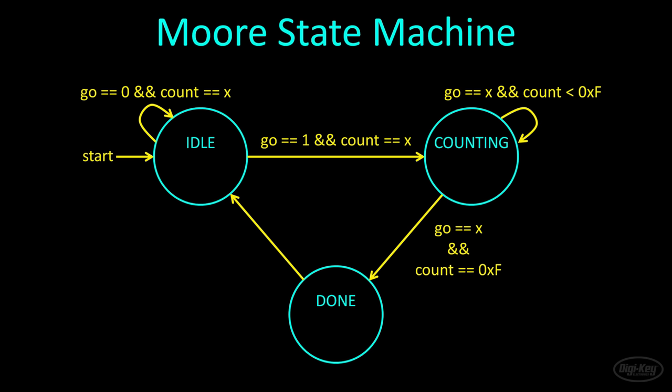Note that we don't care what the value of the go line is while in the counting and done states. You could have multiple inputs and criteria that must be met in order to transition from one state to another. In the done state, we'll pulse the output done line. A Moore state machine has outputs that are associated with each state. In the done state, the done line is set to logic high.